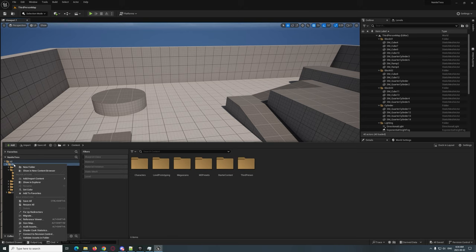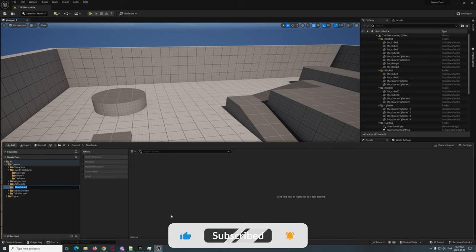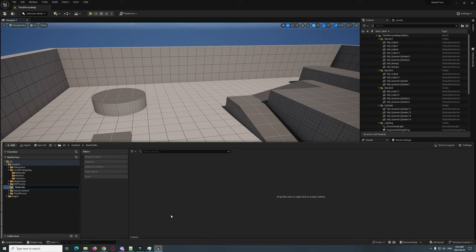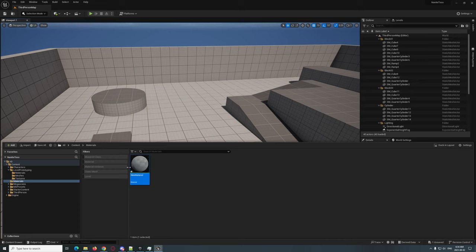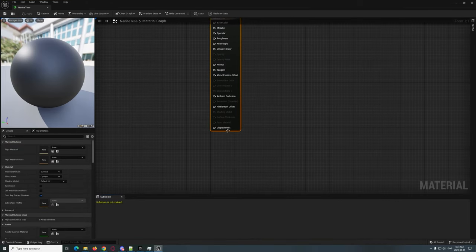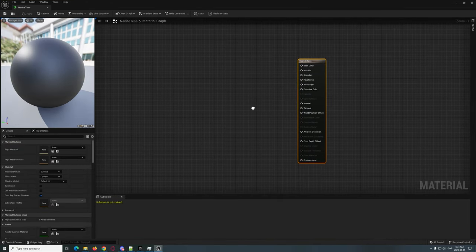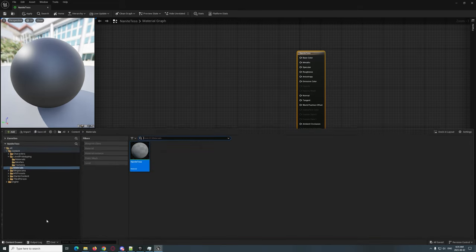The first thing we're going to do is under Content, create a new folder. I'm going to call it 'Materials.' Then here we're going to go ahead and create a new material — we're going to call this 'Nanite Test' just for now. Then we're going to take a quick look at this.